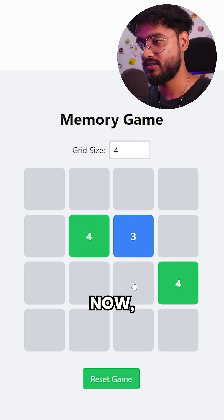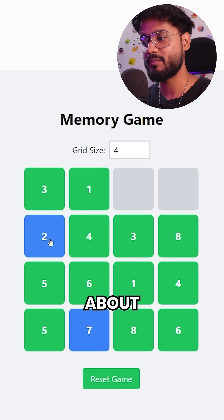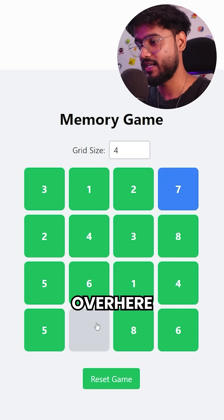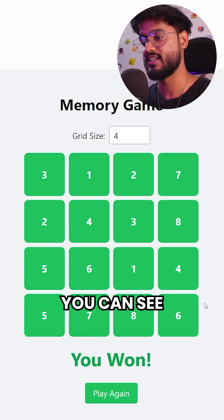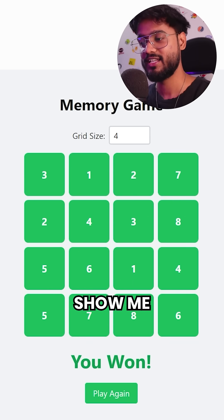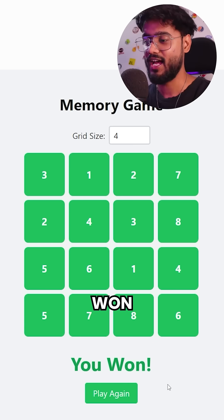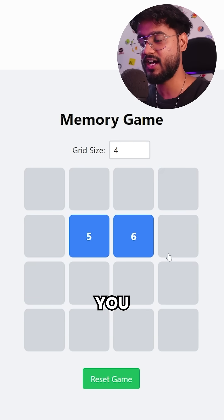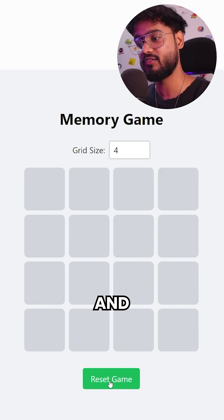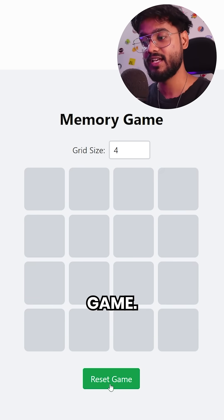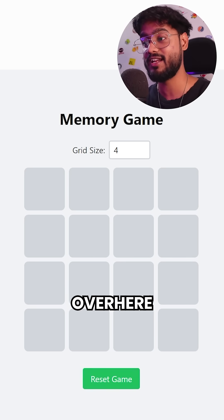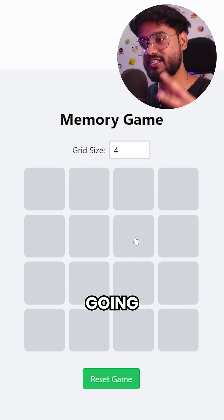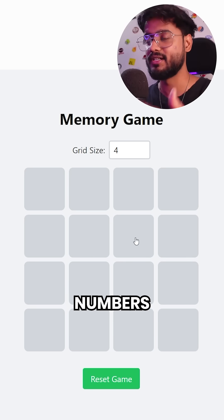This game is about memorizing where different tiles exist. Once you match all the pairs, it's going to show you that you've won, and you can click 'Play Again' to play again. Or if you're in the middle of the game and want to reset, you can click the 'Reset Game' button and it's going to shuffle all of the numbers again.